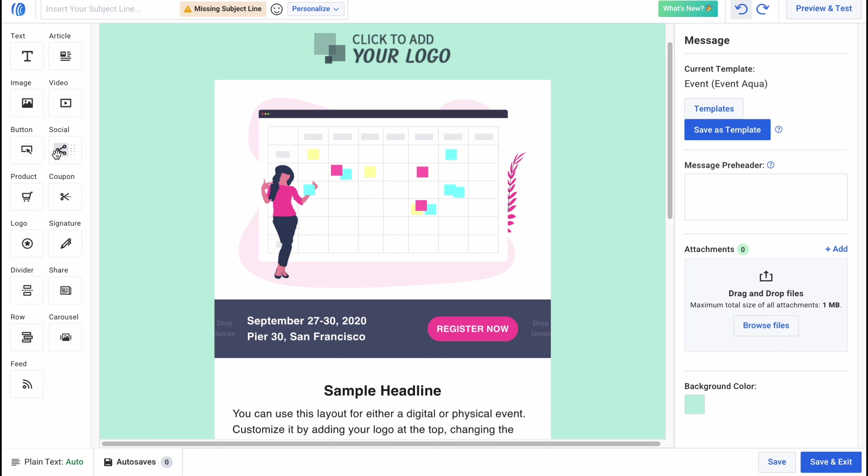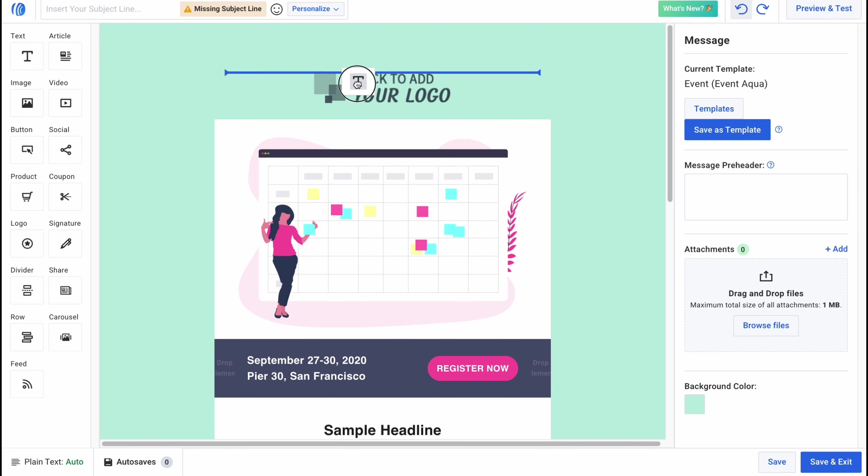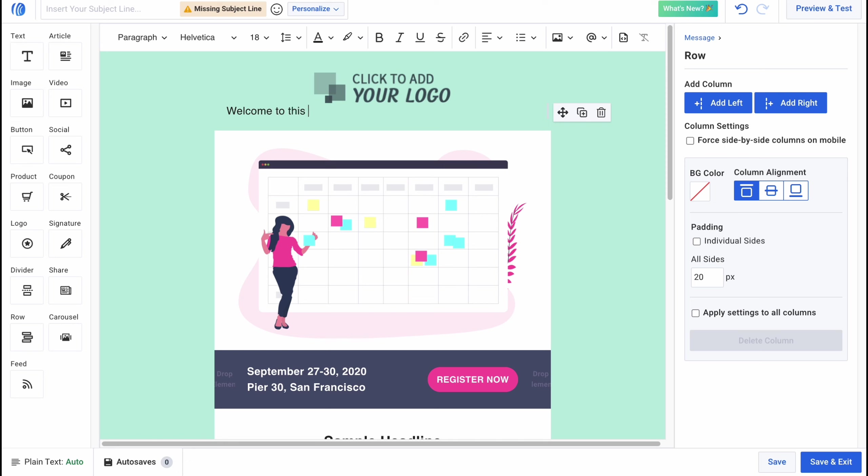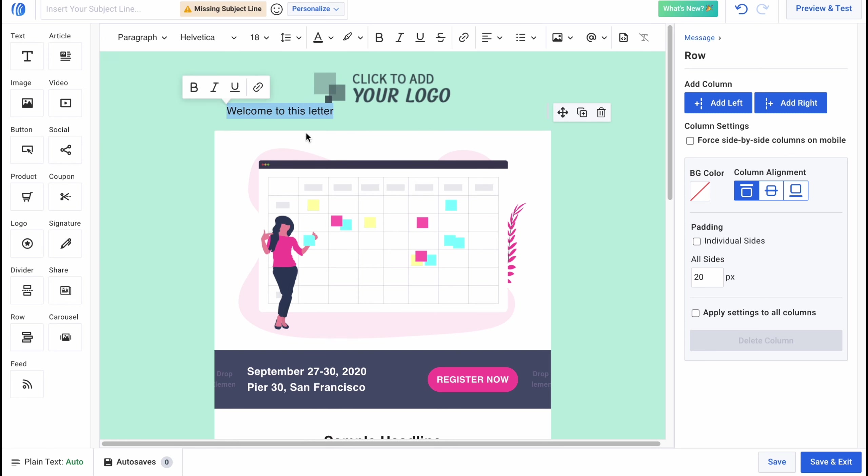In the left side there is the option to add different elements text articles images videos buttons social products coupons logo signature and so on there are a lot of stuff we can easily use and basically all we need to do is just to click and then just drag and drop for example here if you want to write something like welcome, welcome to this letter something like this.